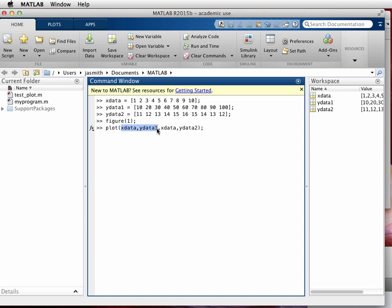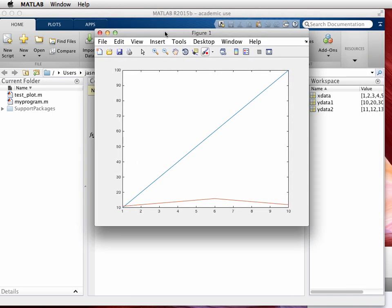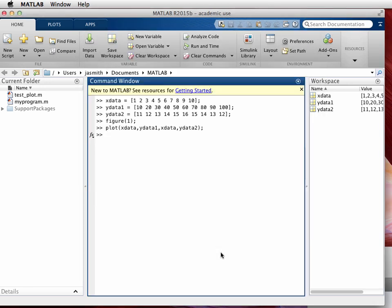I'm going to put in a plot command. The plot command says that I want to plot X data versus Y data one and then X data versus Y data two. X data and Y data one are separated by commas, and then we separate out by another comma. Switch over to the plot and here you go. You can see the plot right here. We have one set of data that is colored in blue, another set of data that is colored in red, and we have to figure out ways of distinguishing between those two.